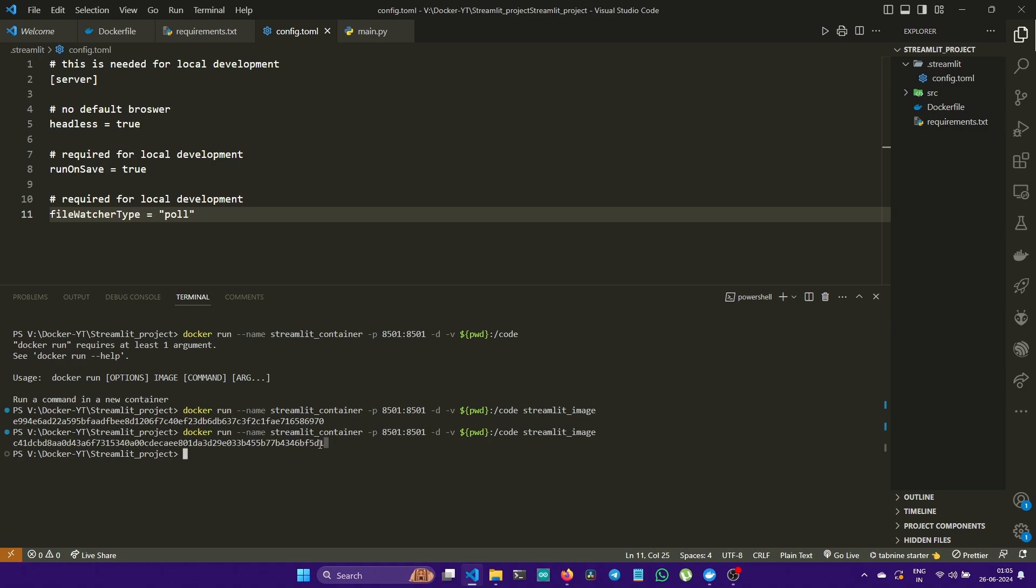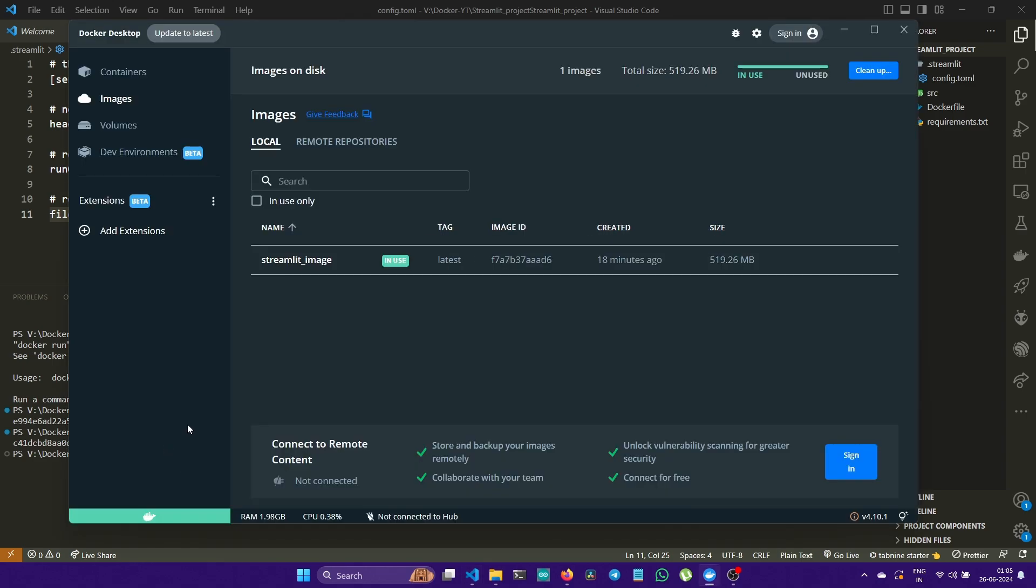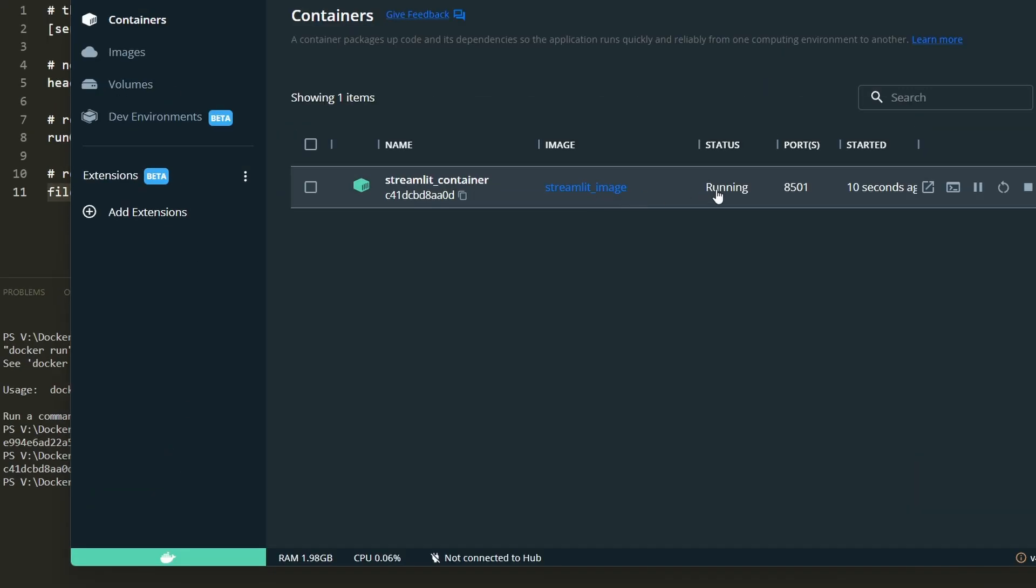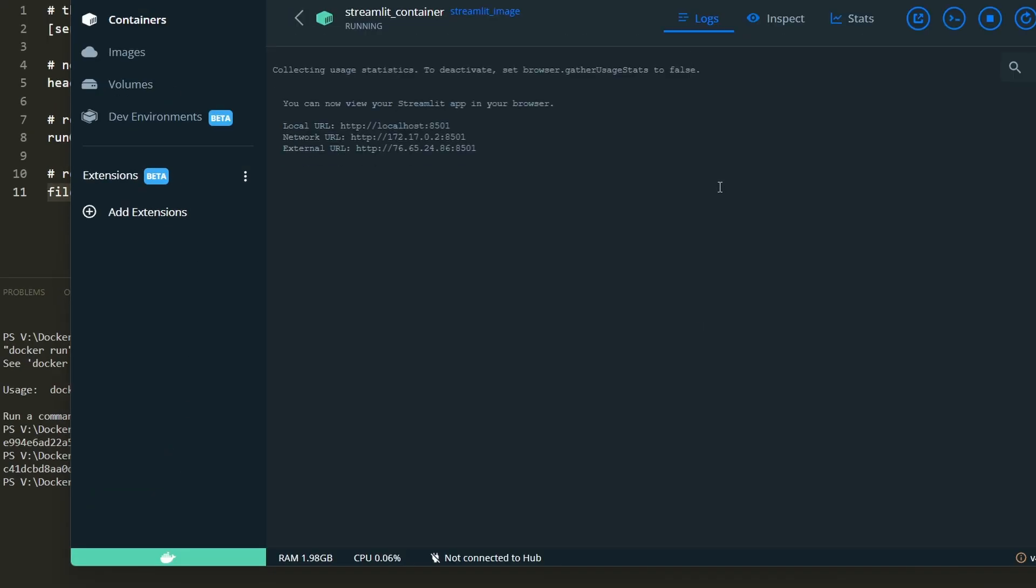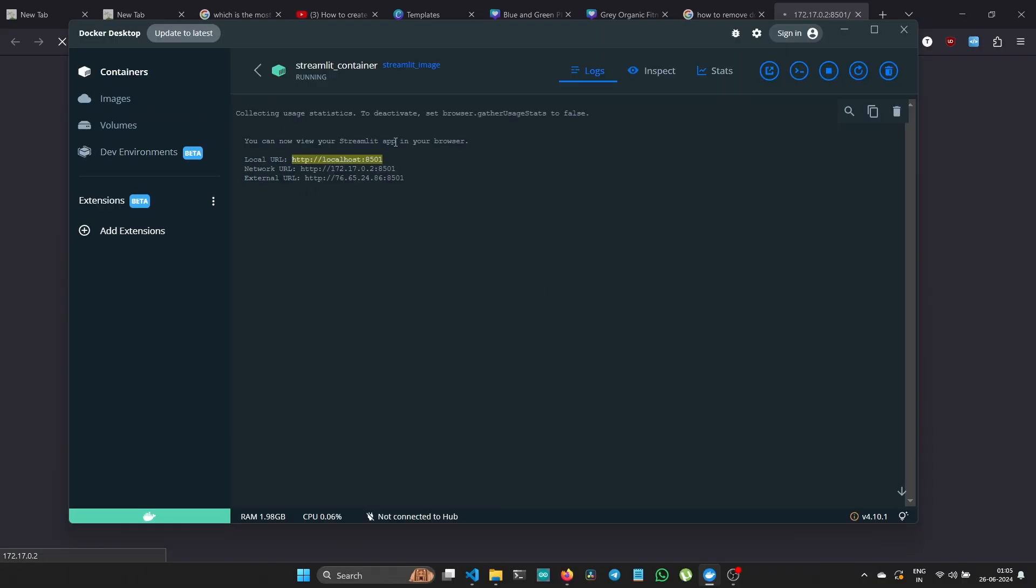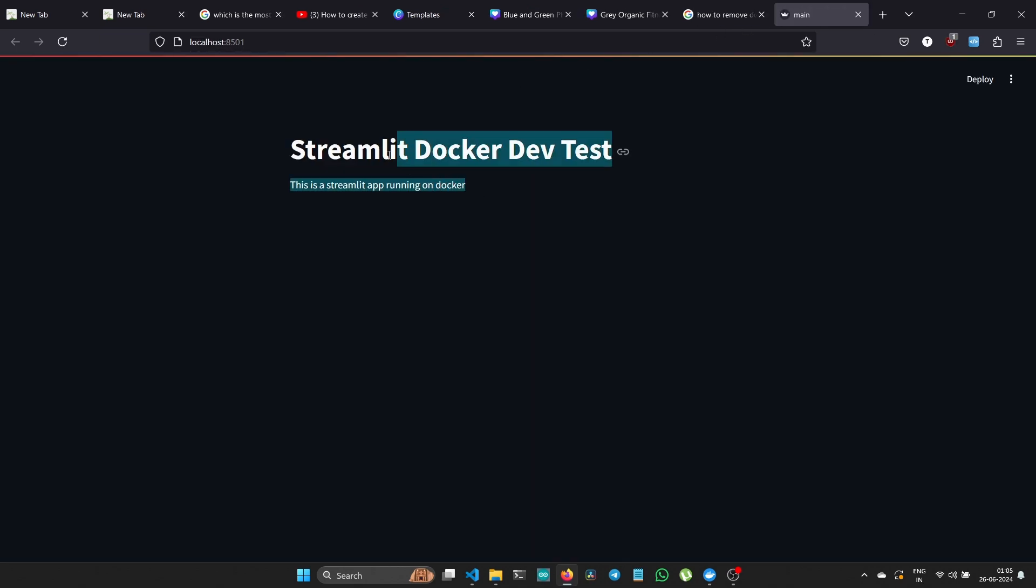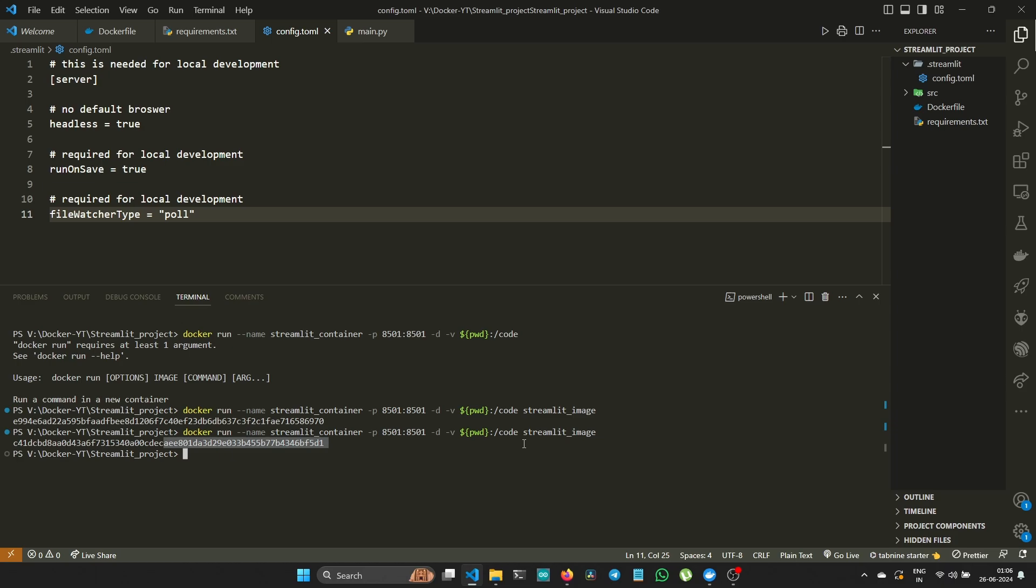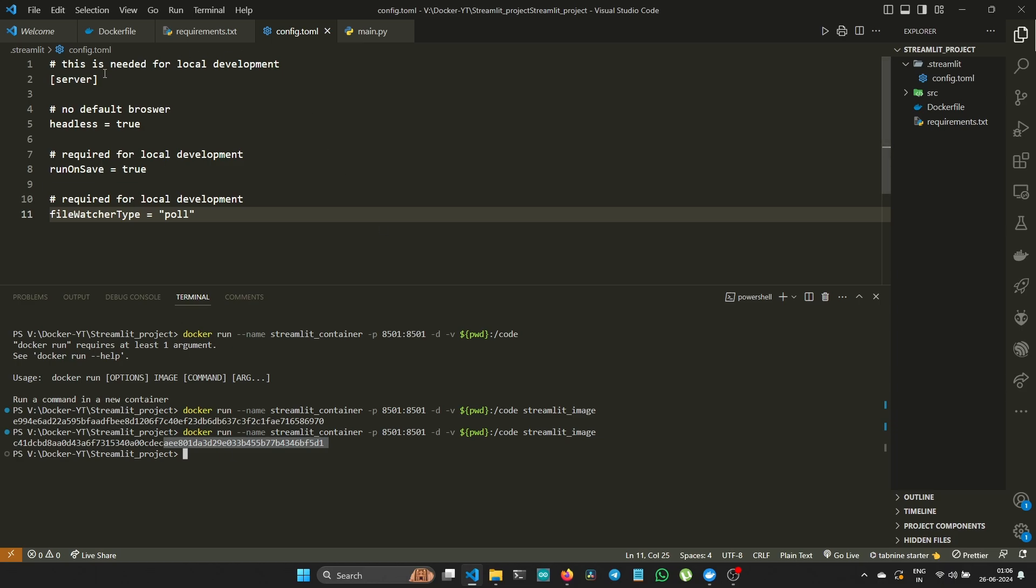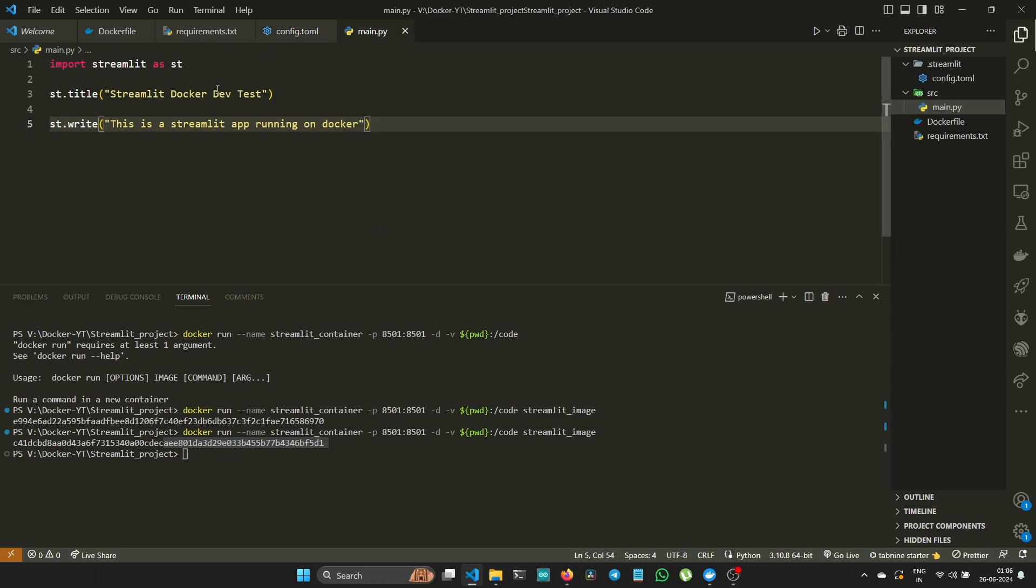Let's go back. In Docker Desktop, go to the container and you can see the status is running. Click on that and you can see three links: local URL, network URL, and external URL. Click on the local URL at localhost:8501 and you can see it's working: Streamlit Docker Dev Test and 'This is a Streamlit app running on Docker'. We are successful. Now let's test it by changing our code. I'm going back to the code and adding 'testing live' at the end of the st.write command.